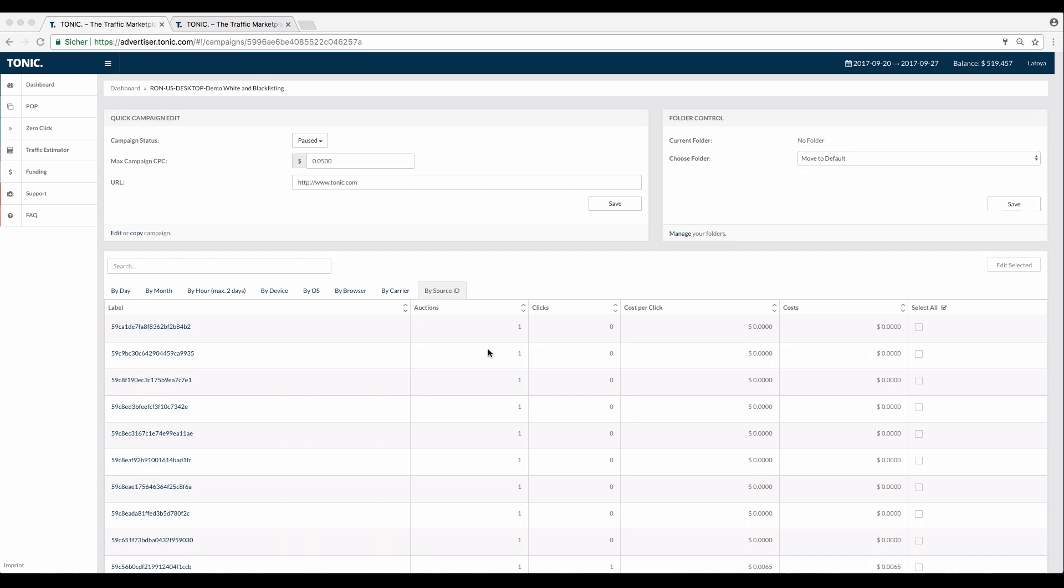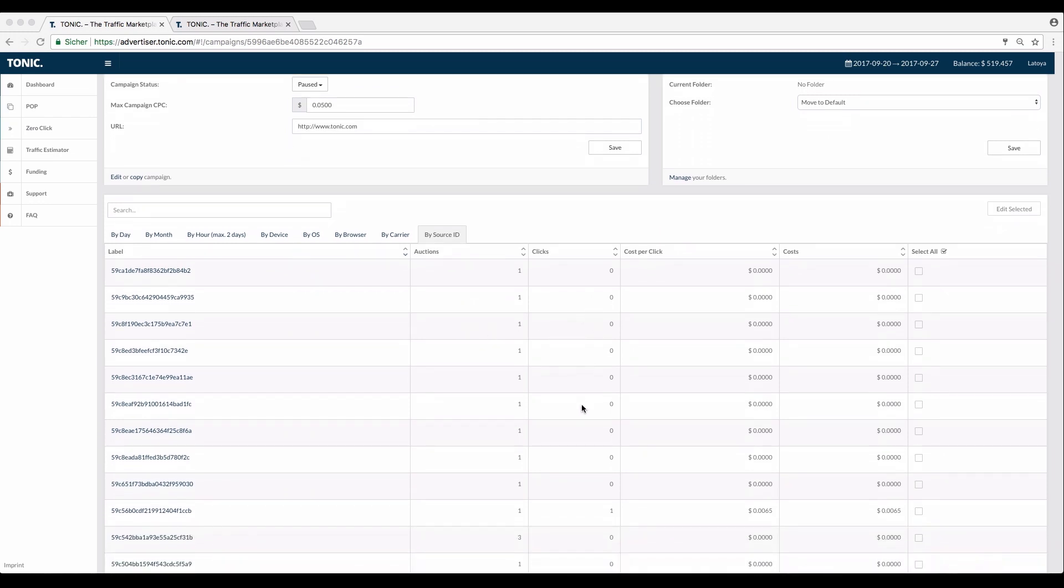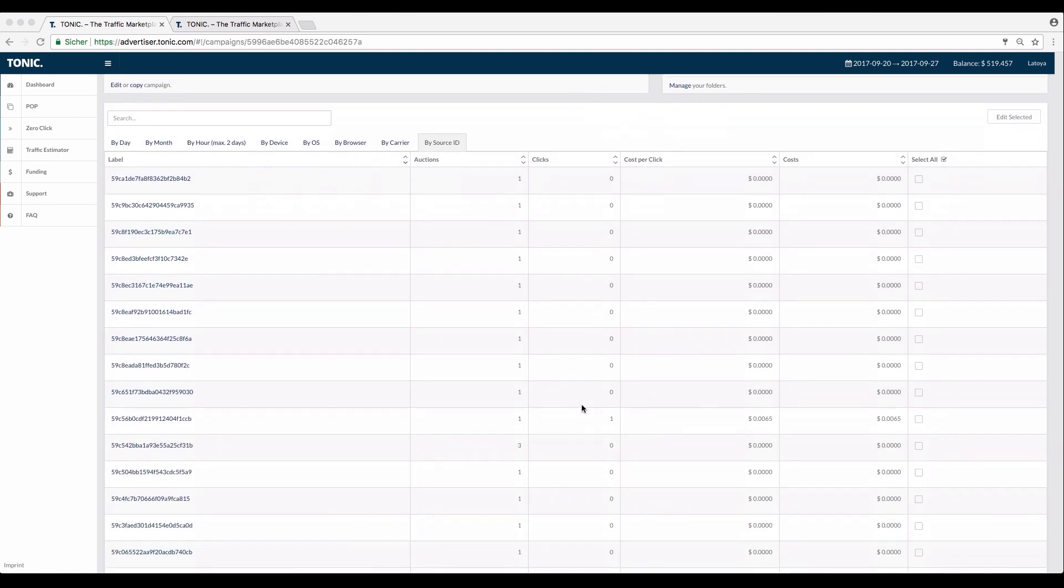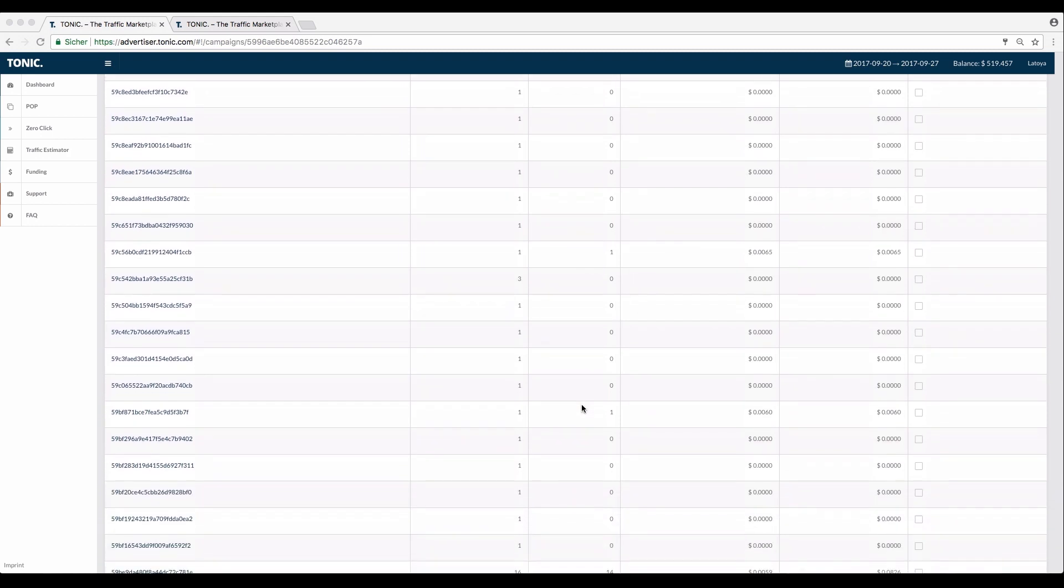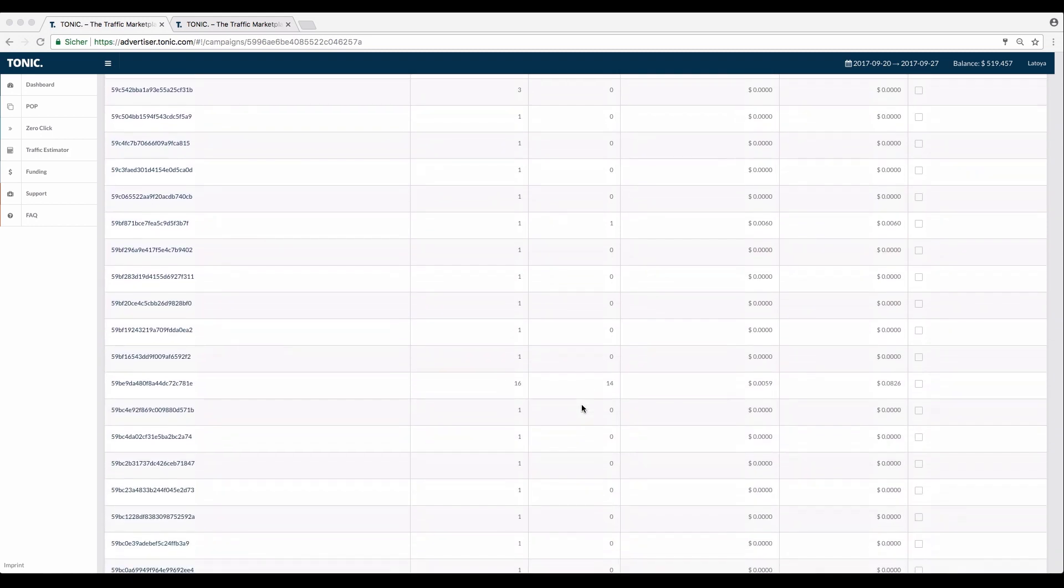As you know, by running campaigns you take part in auctions. The clicks represent the auctions you actually won. Please note that these numbers are for demonstration purposes only and don't reflect real data.